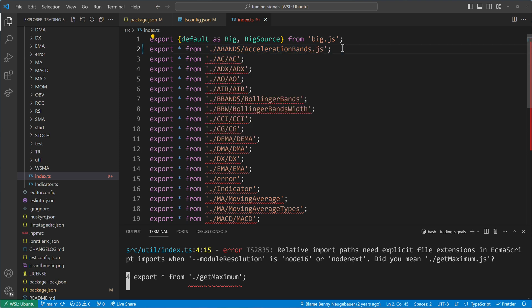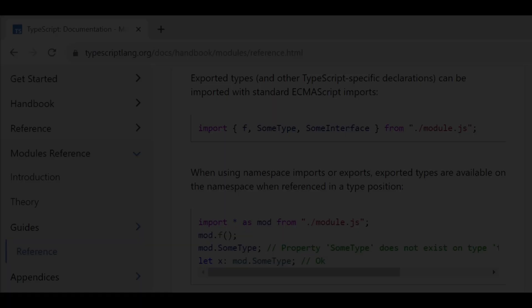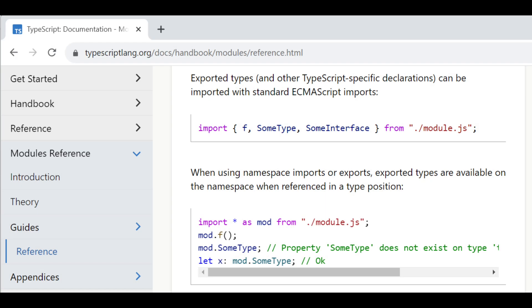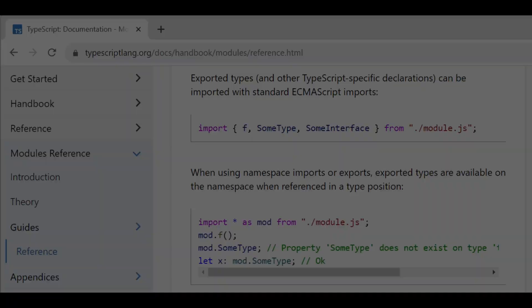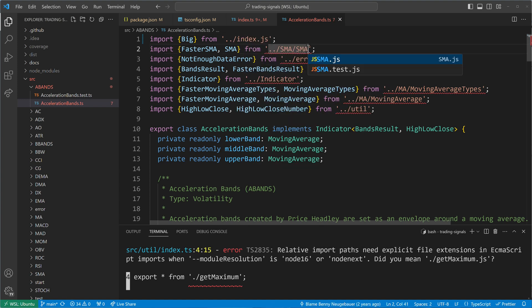This may sound strange, as we are using TypeScript, but don't worry, this is the way and approved by Microsoft. When working with code originating from entry files, we're even obliged to append an index.js suffix. This task becomes quite intensive, as you can probably tell.